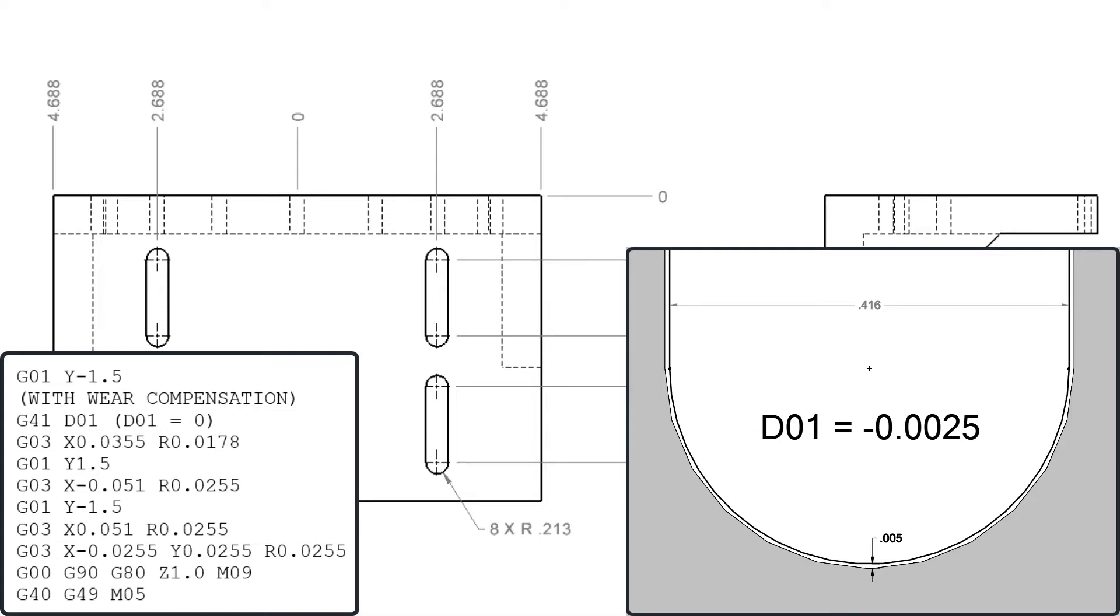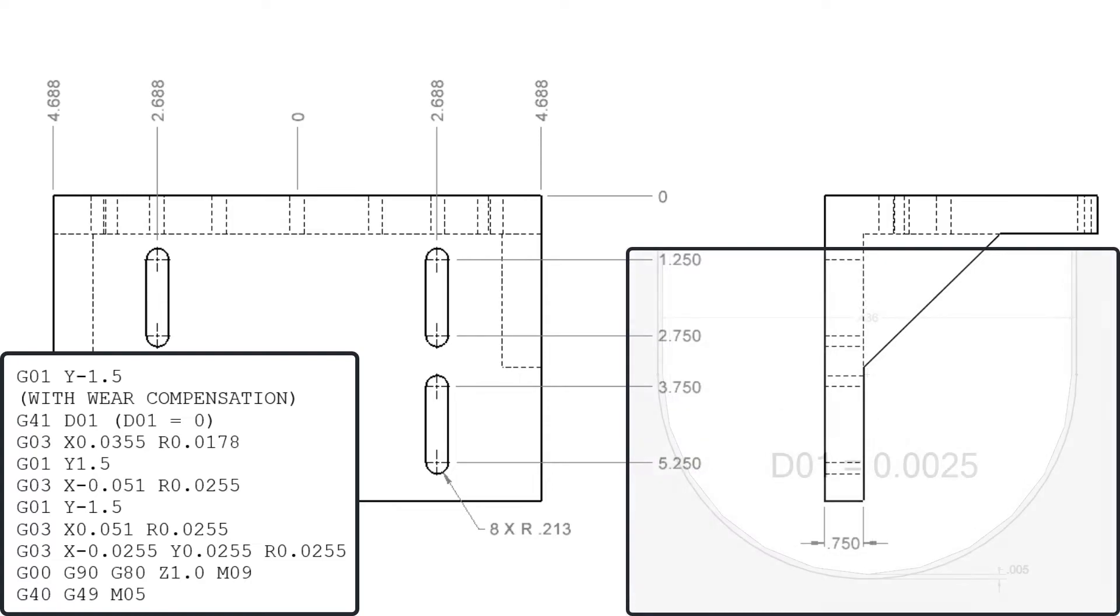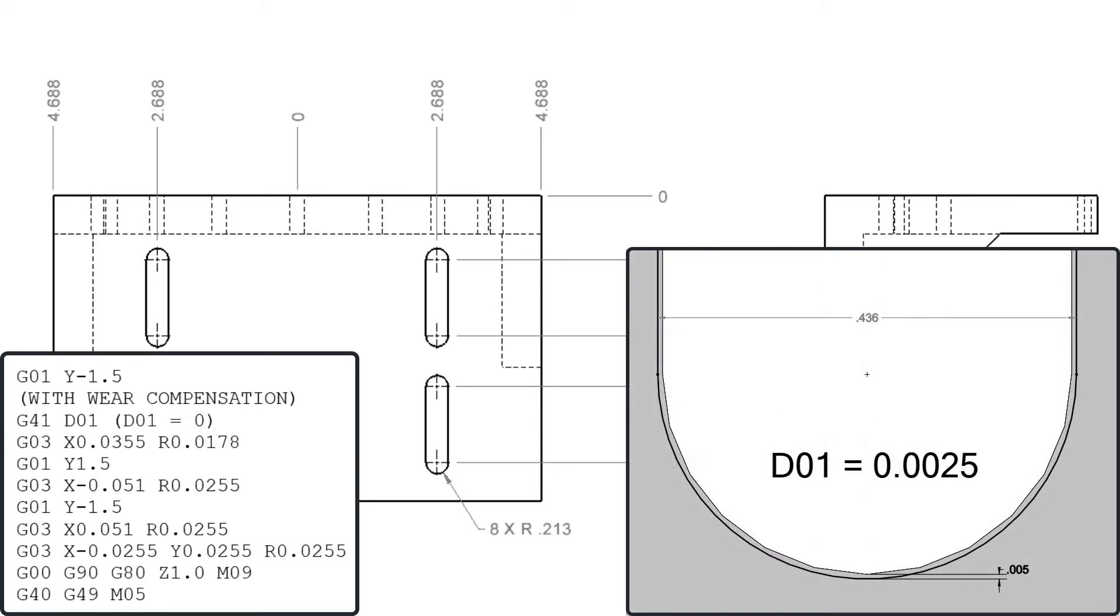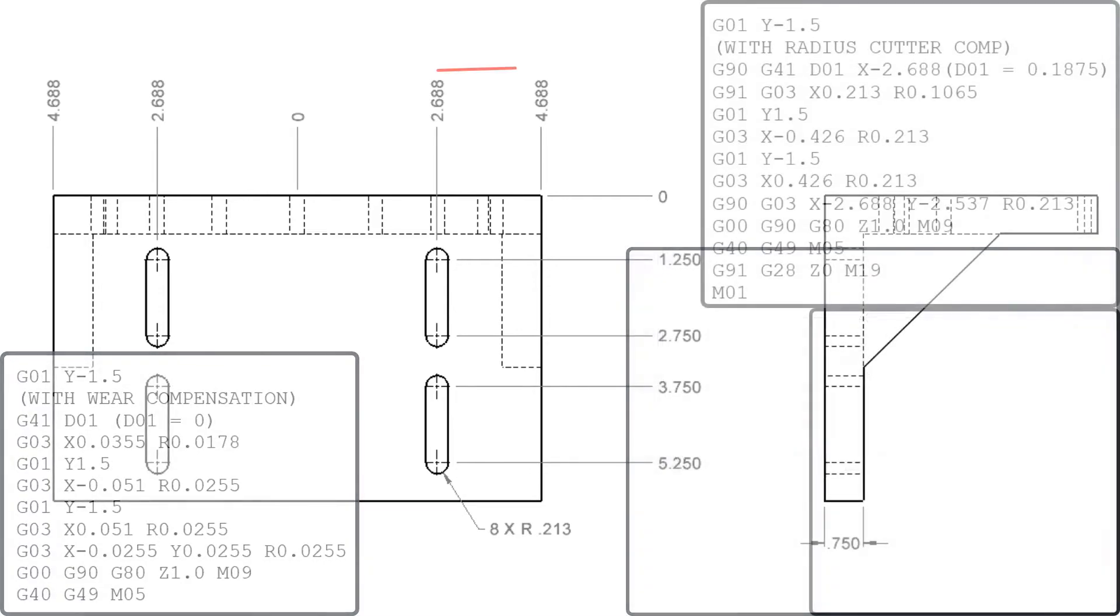For example if a reground cutter is used and the slot is 5 thou undersized, negative 2 and a half thou should be entered into D01 to compensate for the smaller cutter. Because cutter compensation left has been used, if the slot size is oversized by 5 thou then positive 2 and a half thou would be entered into the first diameter offset register.